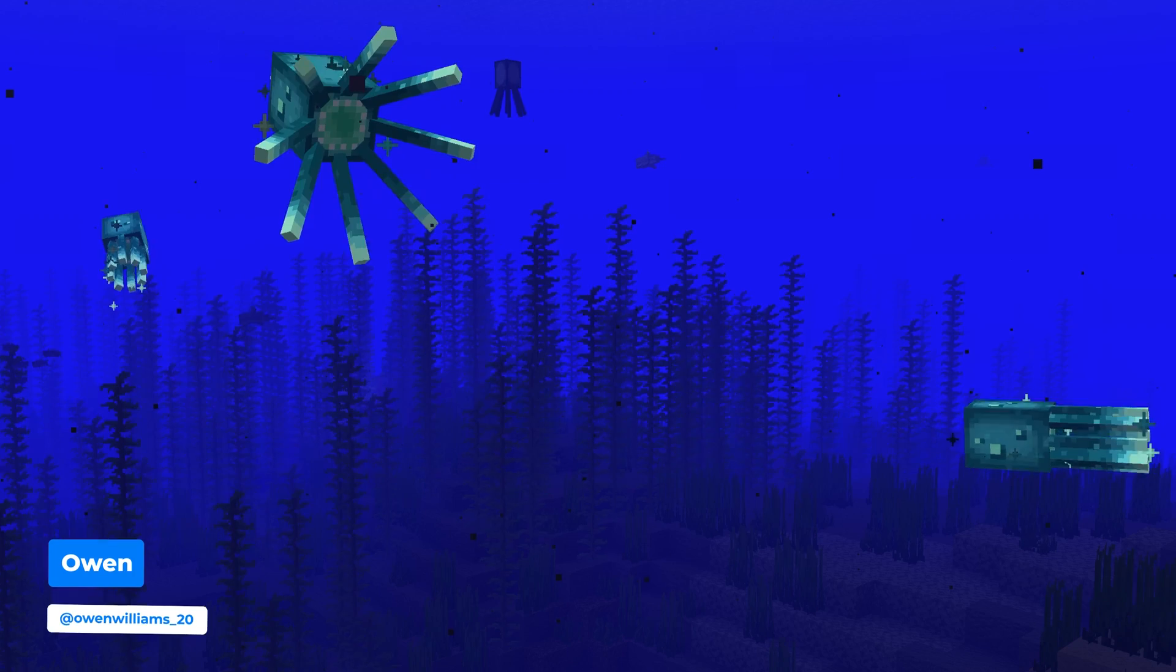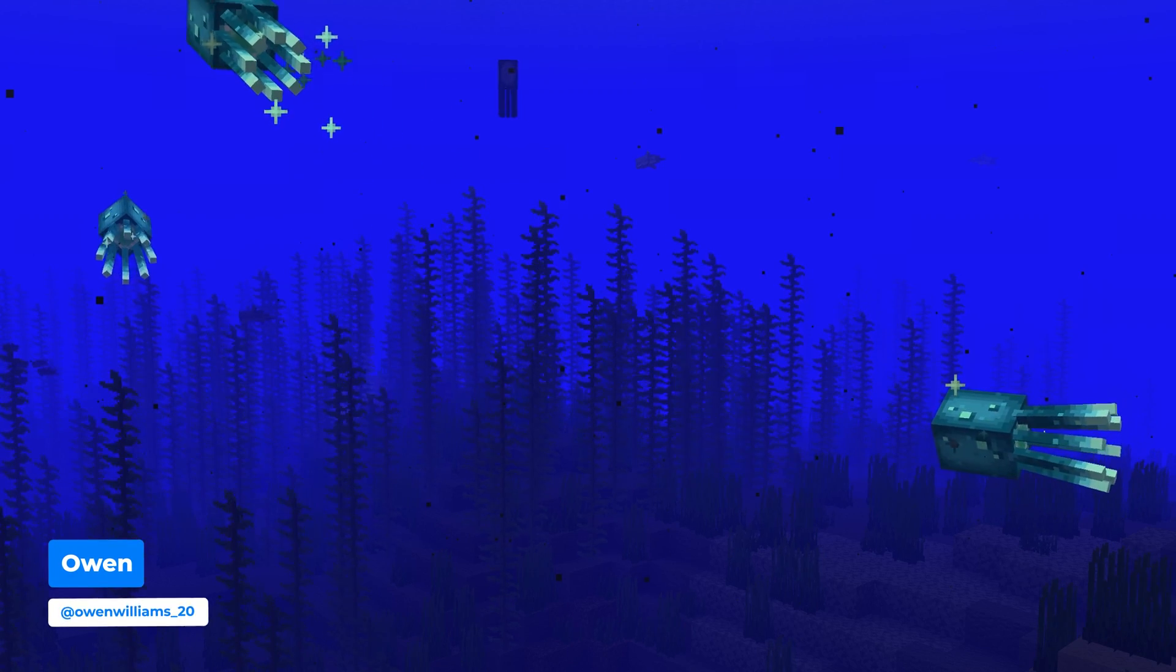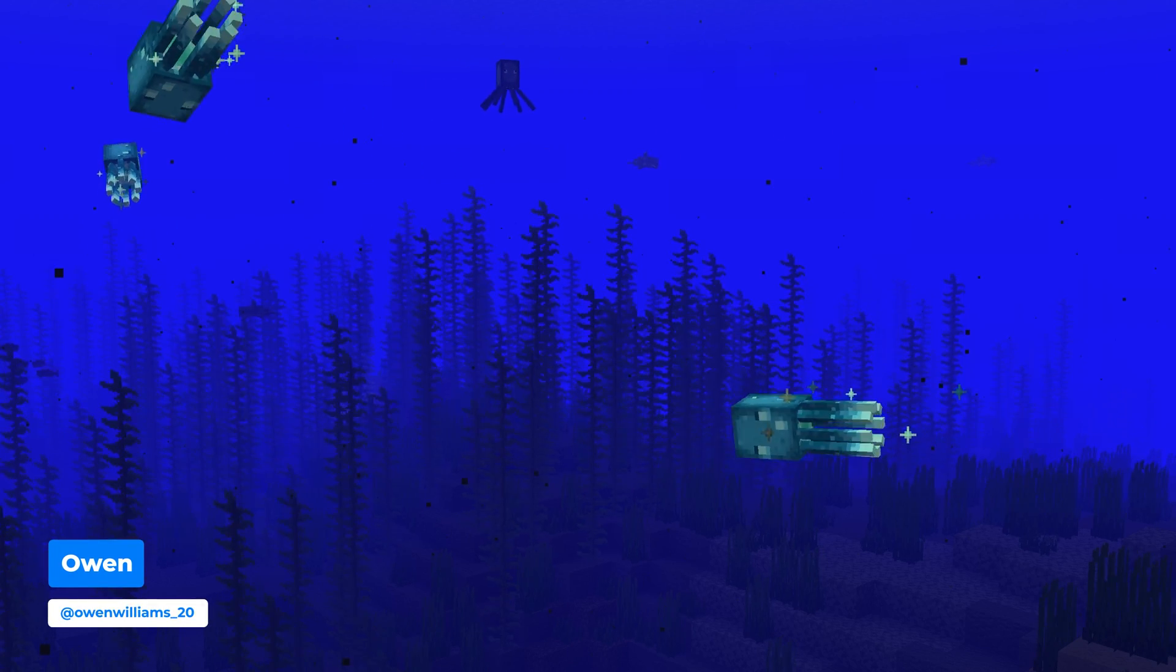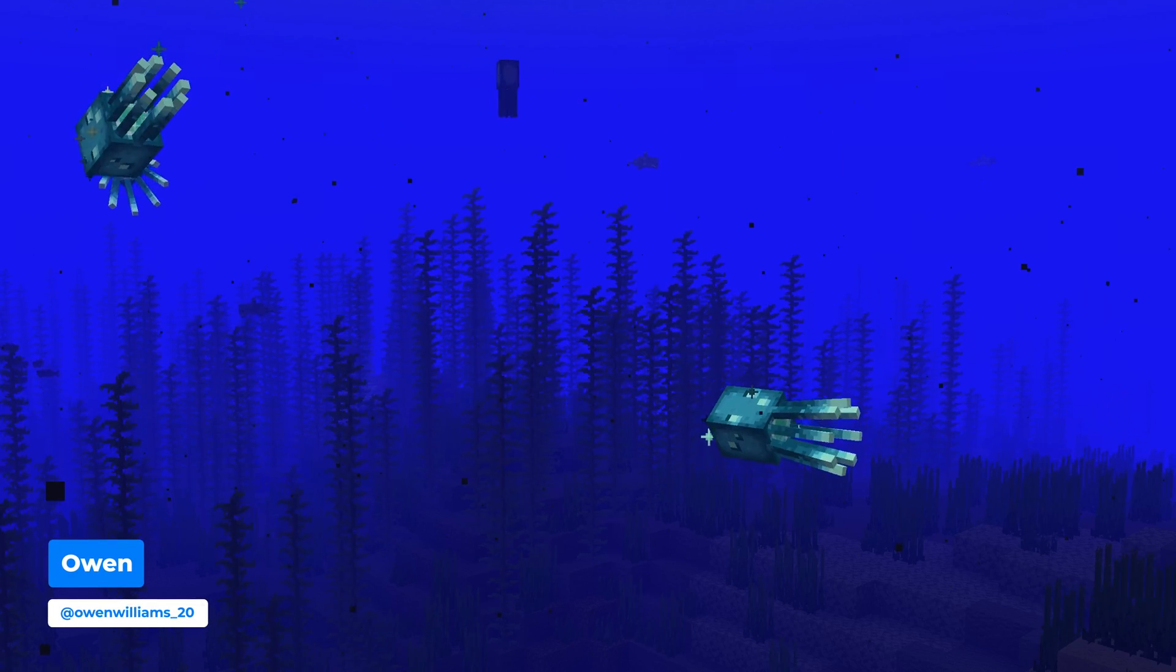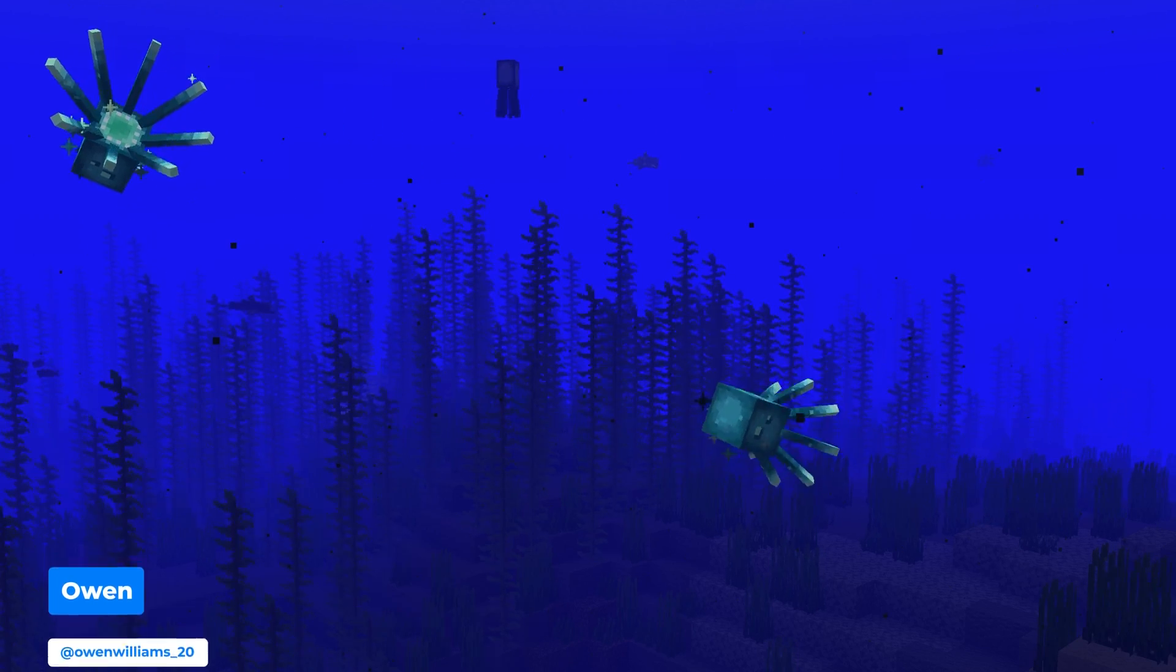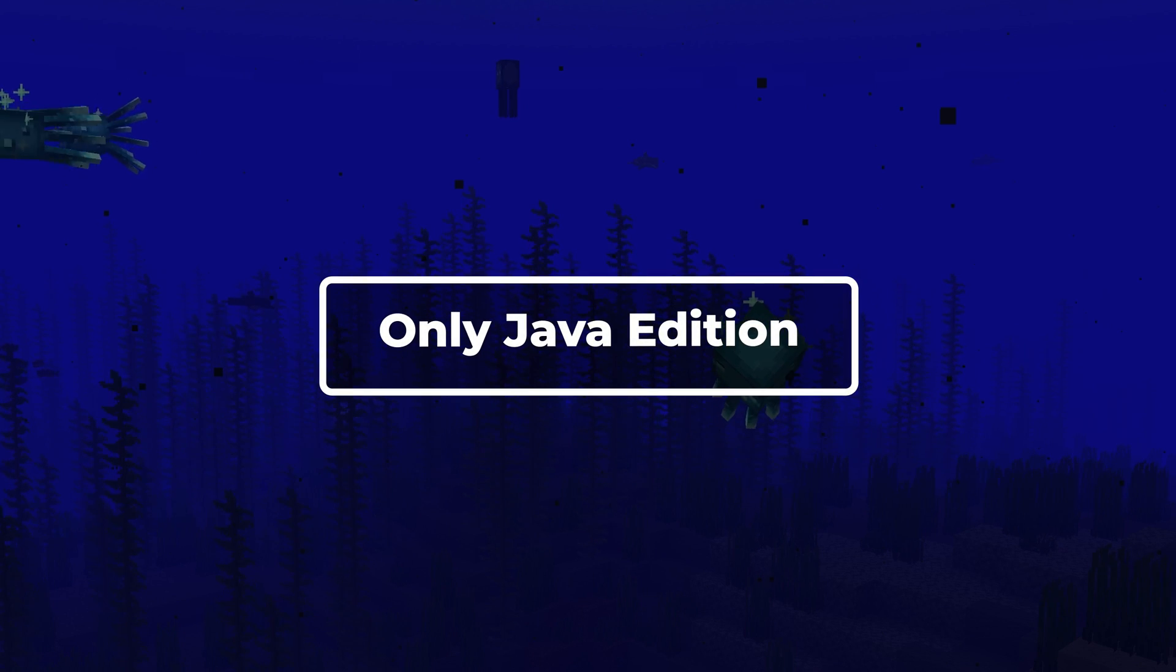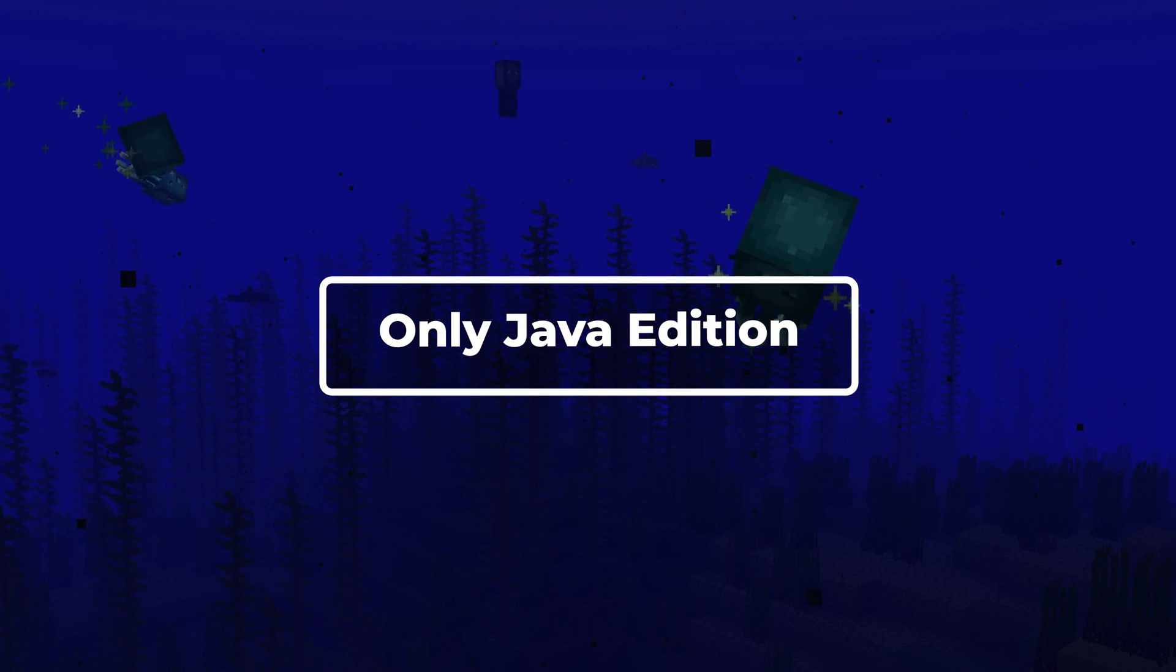I'm Owen from Shockbyte and I'll be showing you the simple way to change your Minecraft Java Client version. This will only work on Java Edition and not any of the other versions such as Bedrock or Pocket Edition.